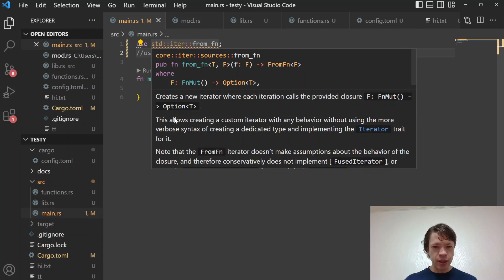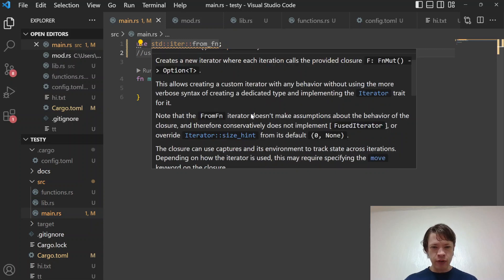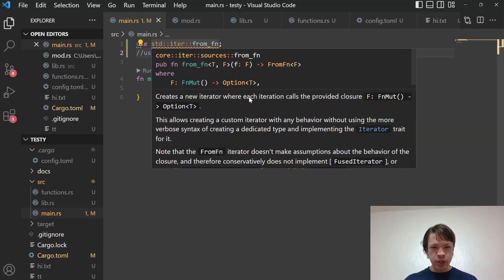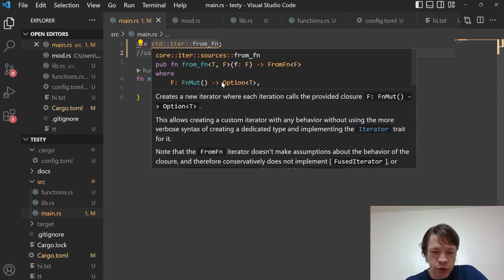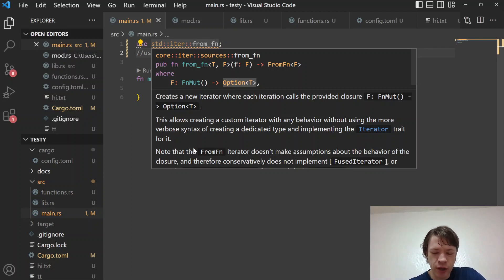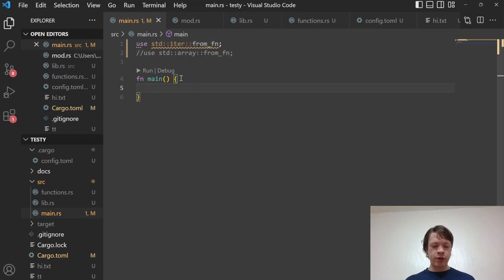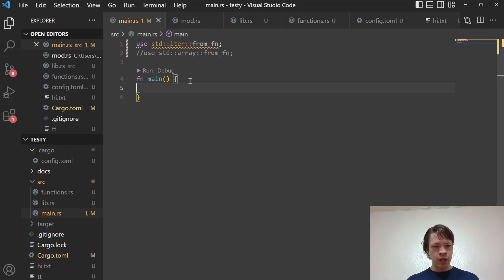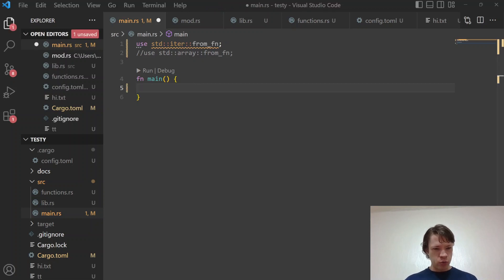The documentation says it allows creating a custom iterator, and what you do is provide a closure that returns an `Option<T>`, which makes sense because an iterator is about what happens when you have `Some` and what happens when you have `None` — how many times does it keep giving you `Some` until it finally gives you `None` and the iterator is over.